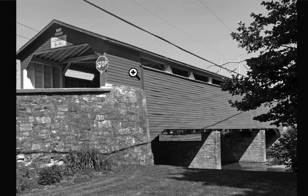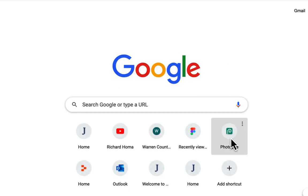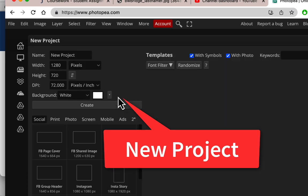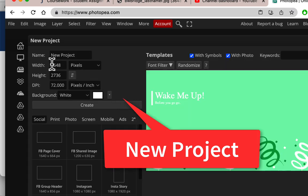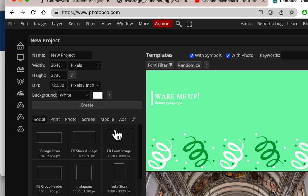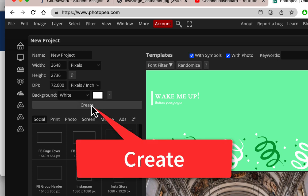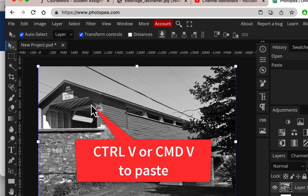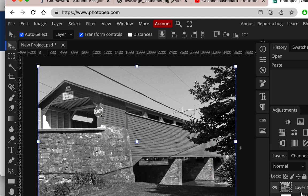We copied it, so we're going to go to Photopea. I'll make a new project — it'll show the same size as what I copied, something like 3600 by 2700, a fairly big image at 72 pixels per inch. I'll create and paste it, and there it is. It became its own layer and I'll just call it 'bridge.'